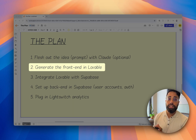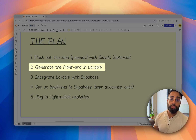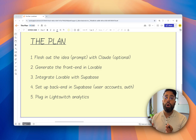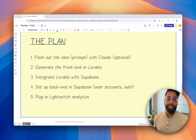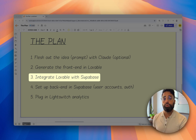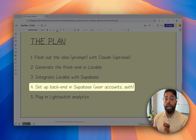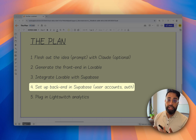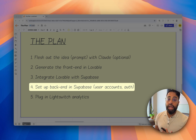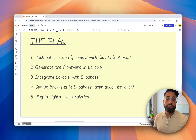Our second step is generating the actual front end using Lovable. We'll take the prompt from step one and plug it into Lovable to build what the users see. For the back end, we'll use Supabase — that's our third step: integrating our Lovable project with a new Supabase project. Our fourth step is creating our database in Supabase to store app data and handle user accounts, including sign up and sign in forms.